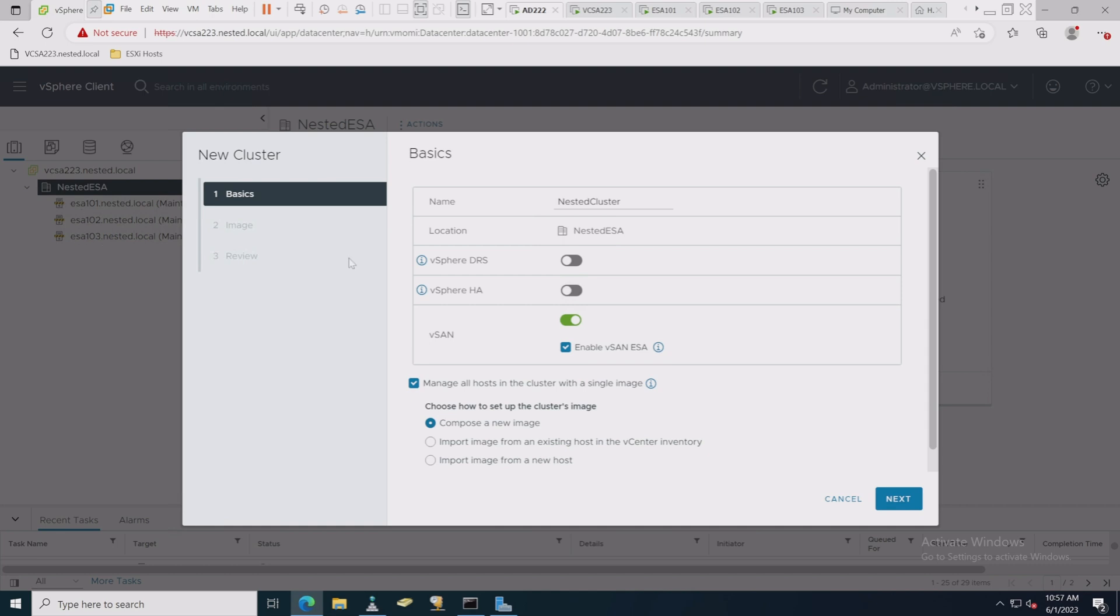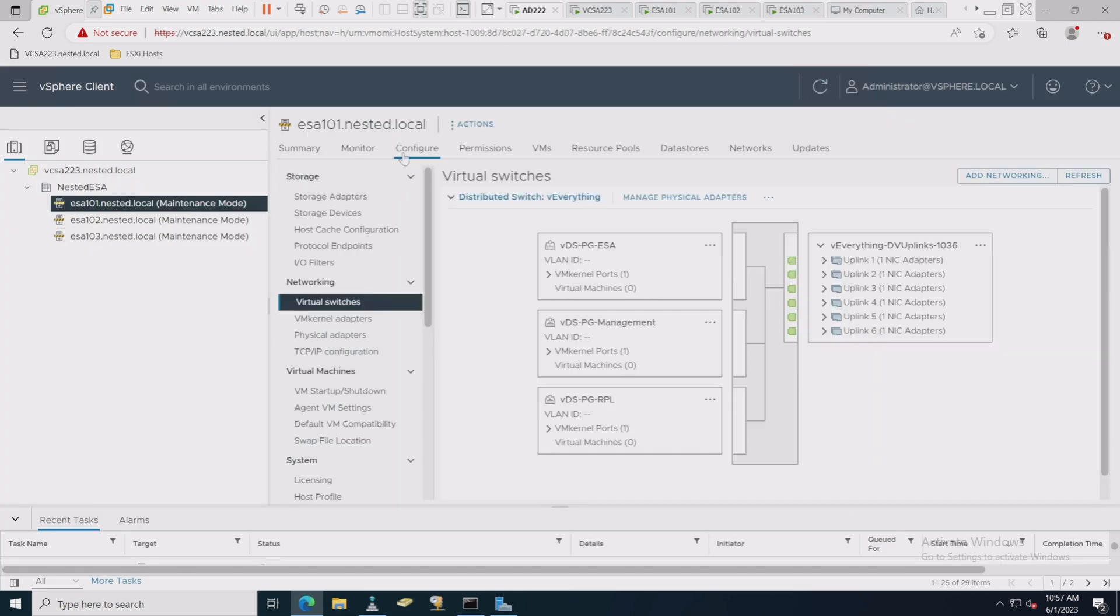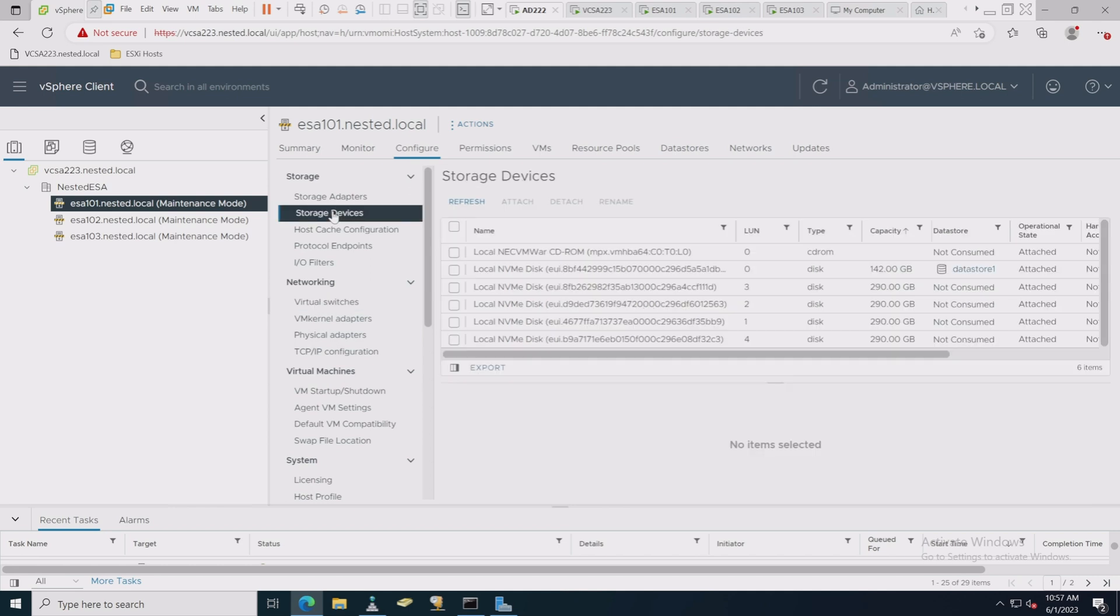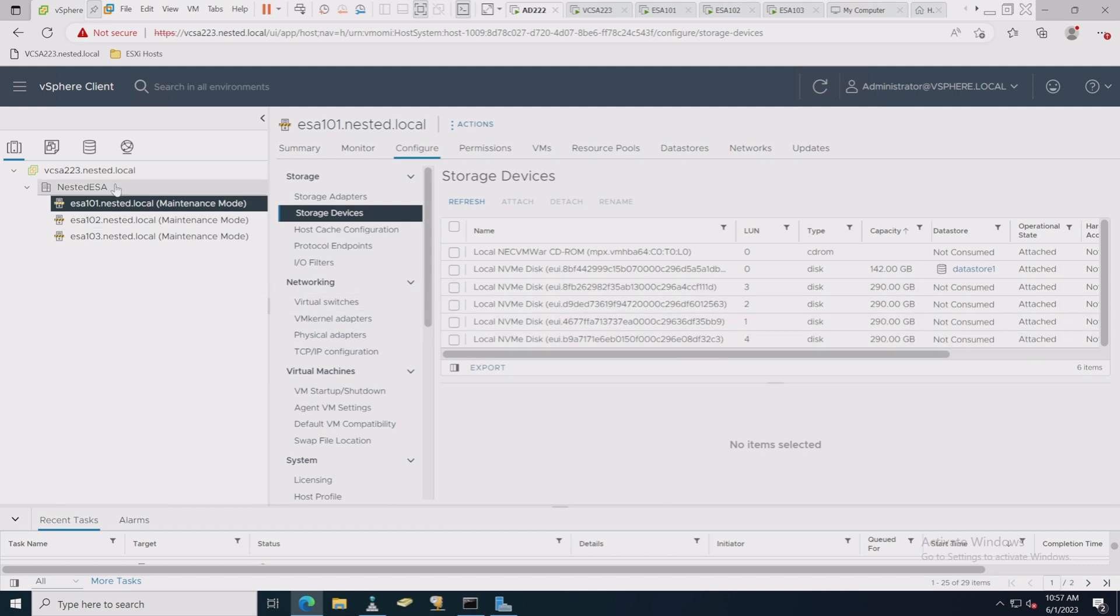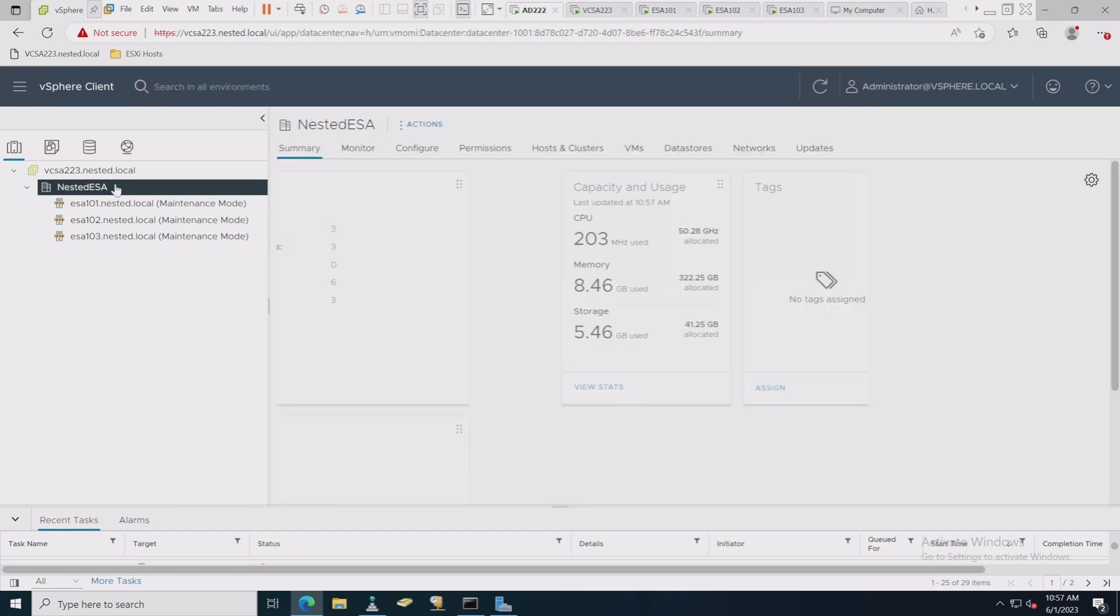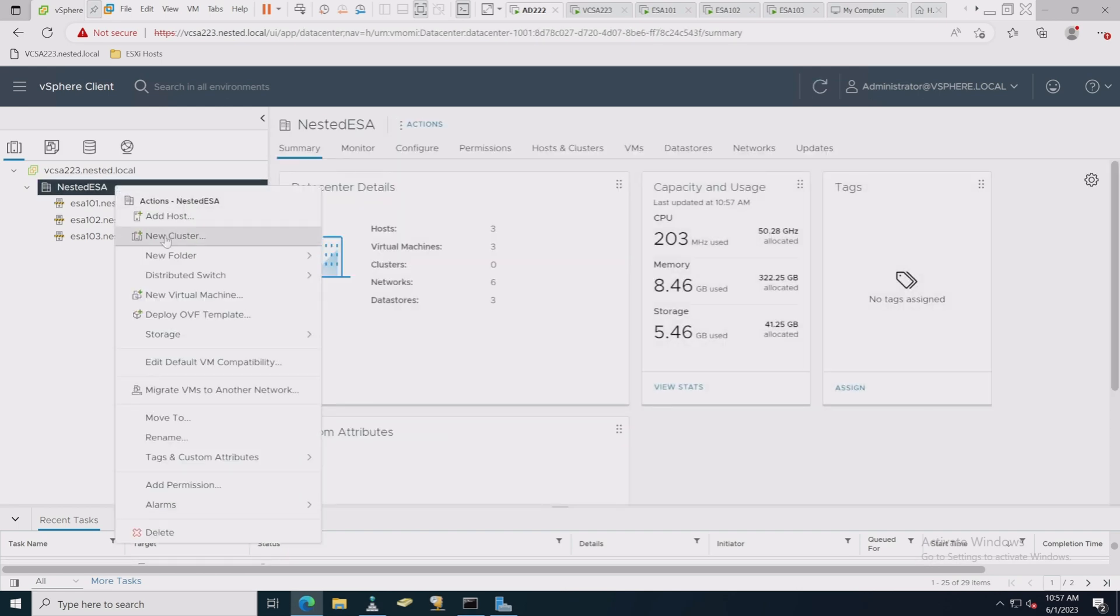Now one step that you should probably do before enabling this is making sure that all your vSAN hosts—this is ESA one, two, and three—all the drives are ready to go. So let's just check that real quick before we do this. Let's go into this host, we're going to go over to Configure and Storage Devices.